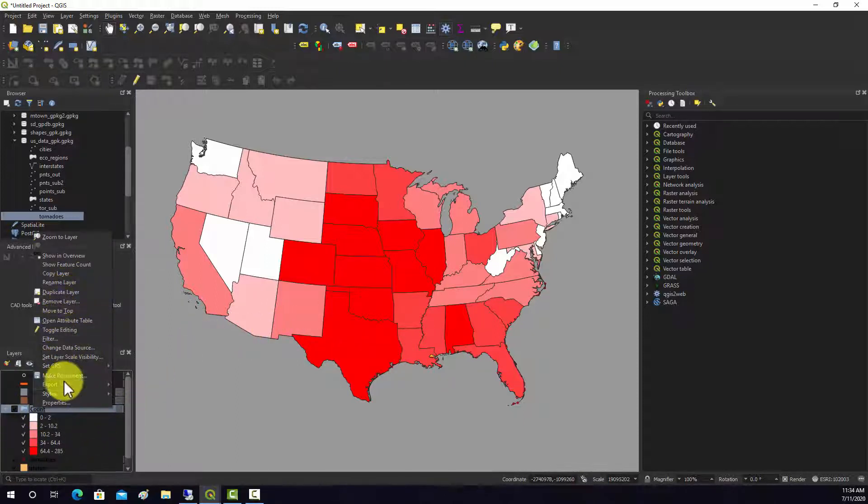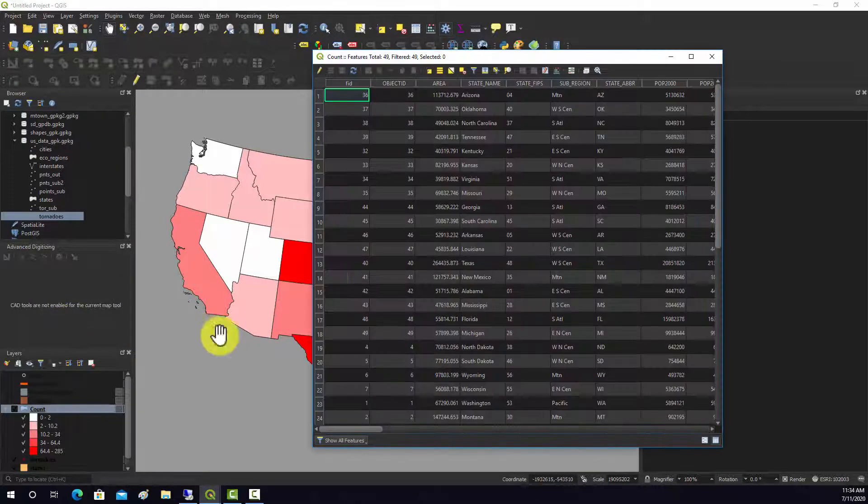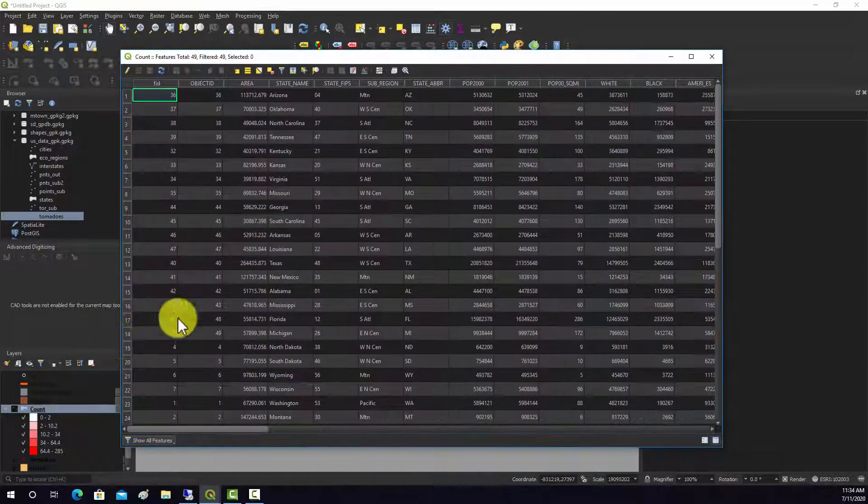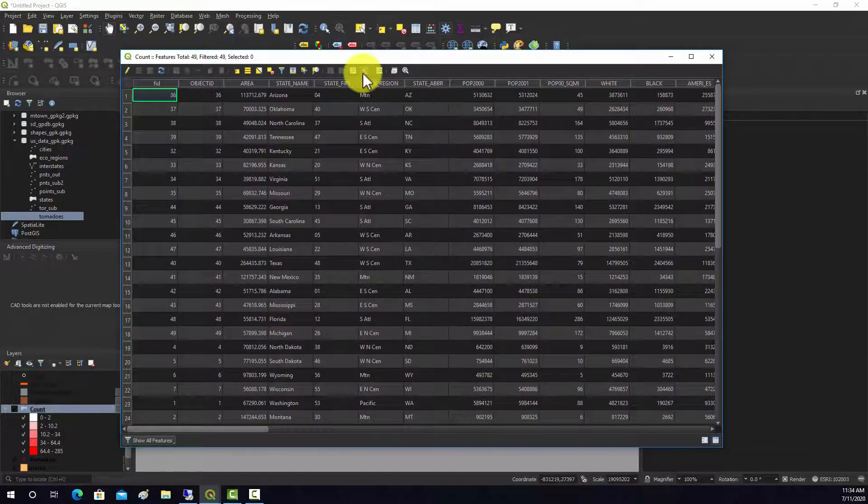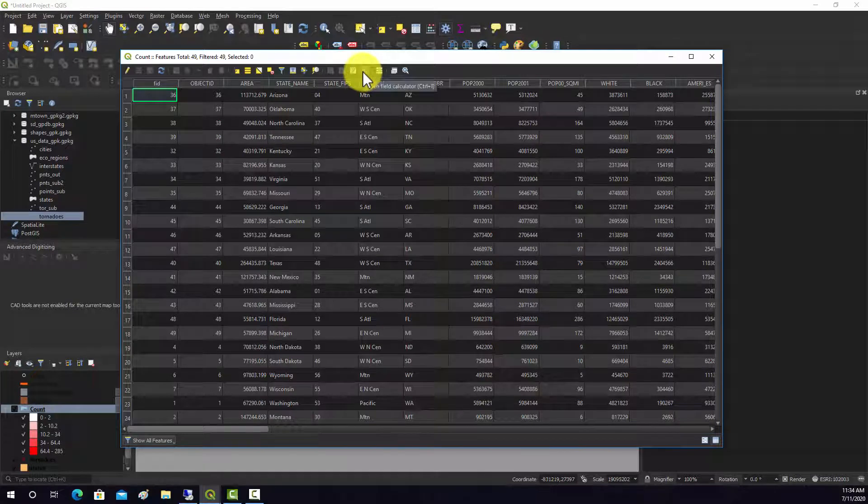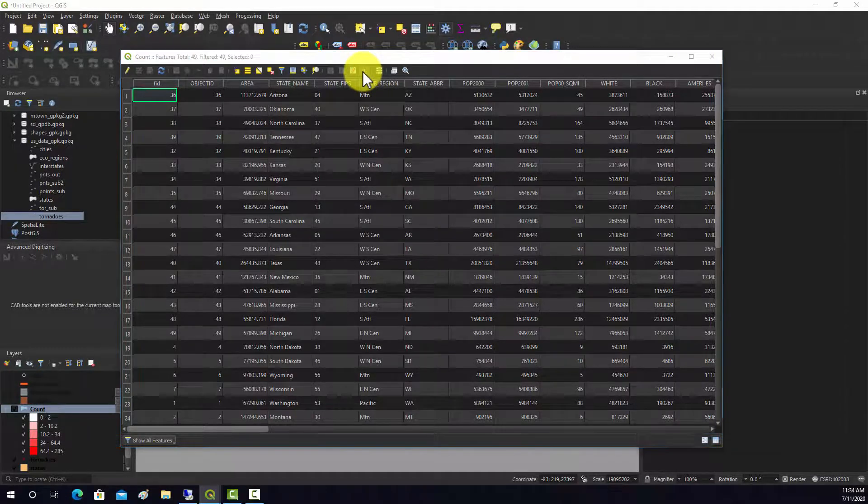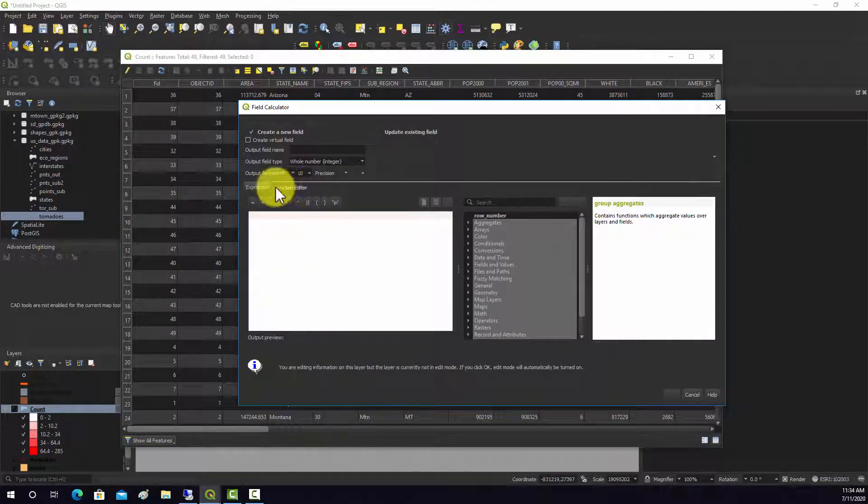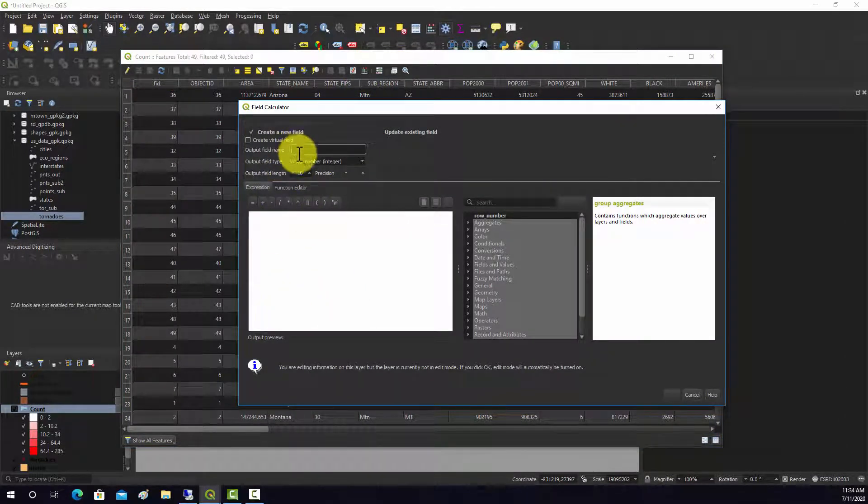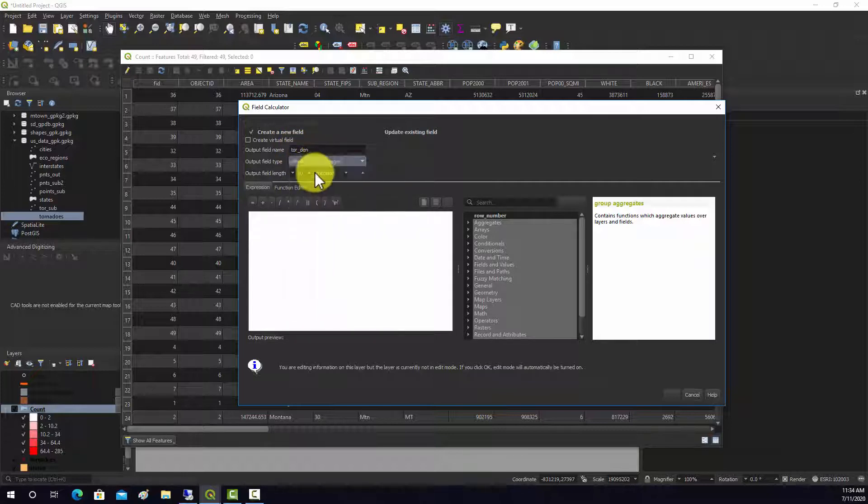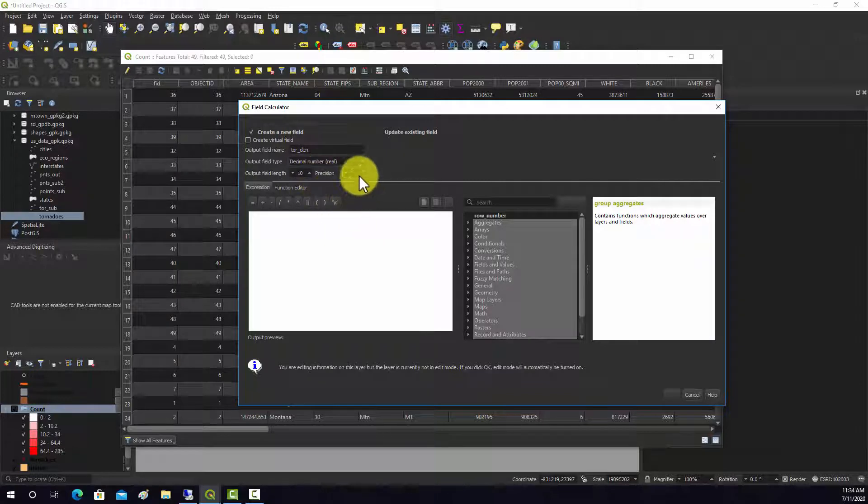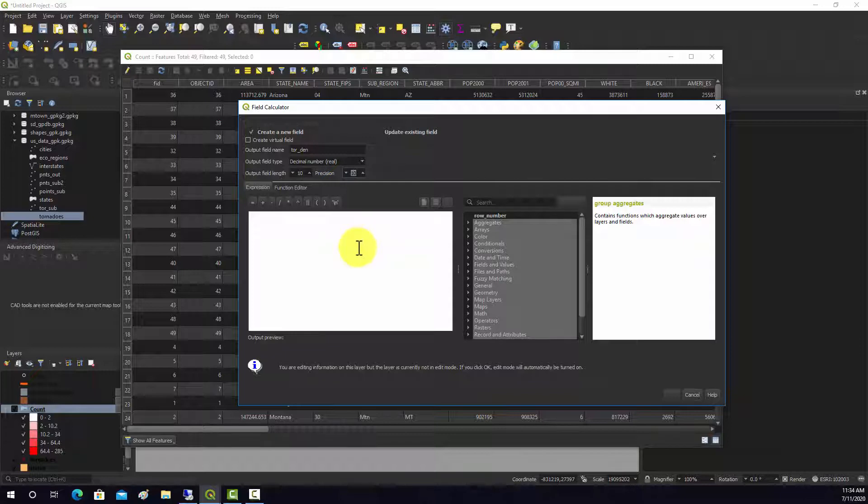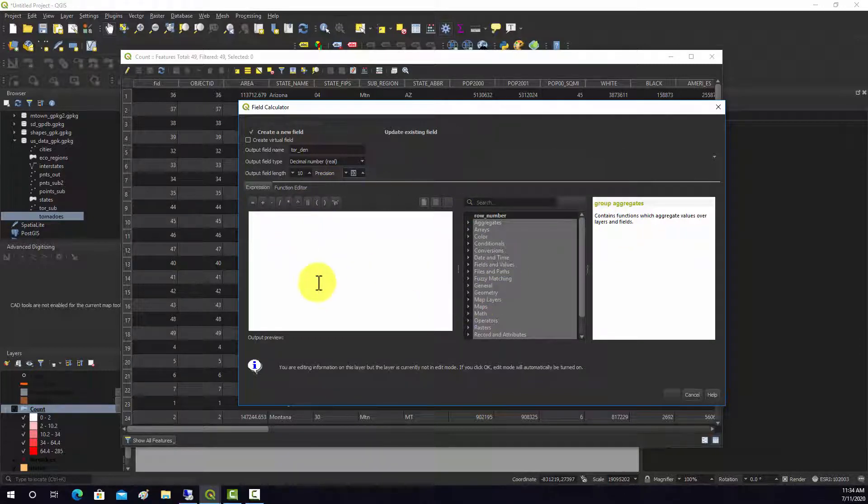We're going to go into the attribute table for this feature, go to the open field calculator. We're going to create a new field, so we're going to call this torden. We definitely need to have decimals, so make it real. I'm going to make the precision a little higher because I've run this before and it's a pretty low number, so we want to make sure we have enough decimal places.